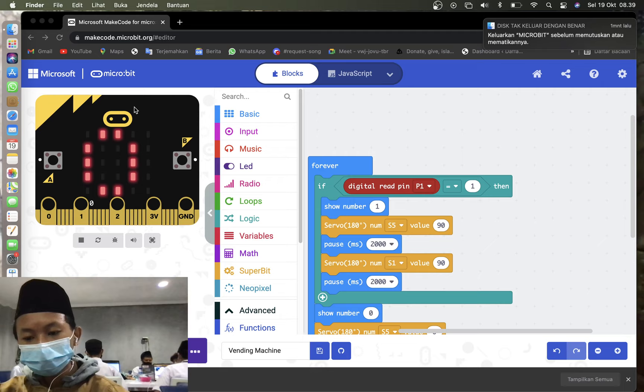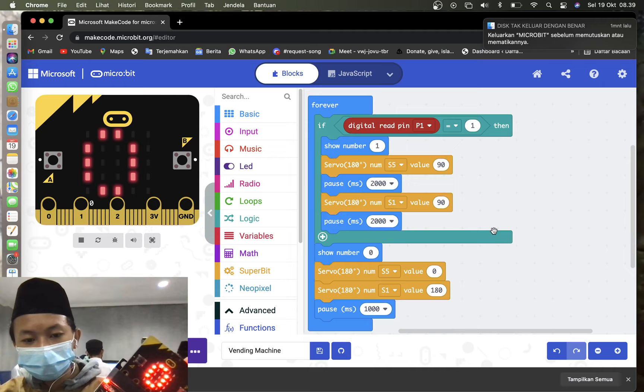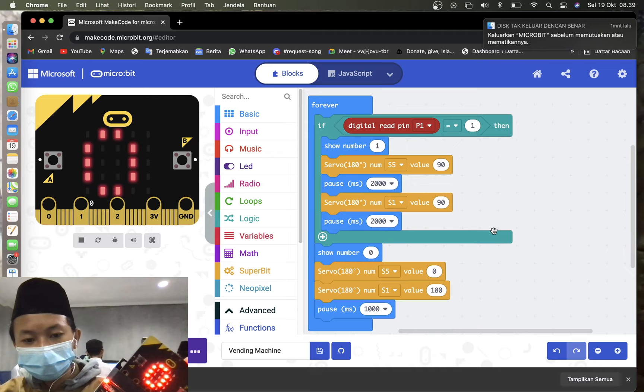So that's a quick tutorial and demo for vending machine. I hope you enjoy it. See you next time. Assalamualaikum warahmatullahi wabarakatuh.